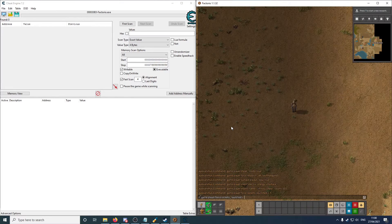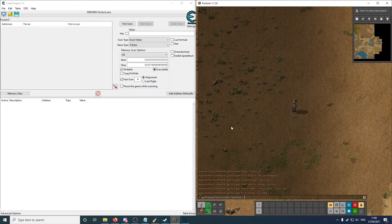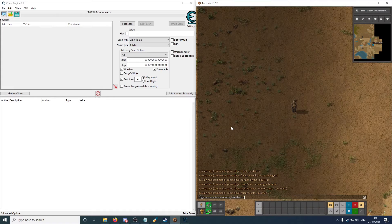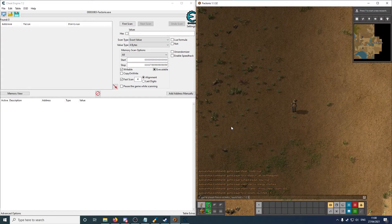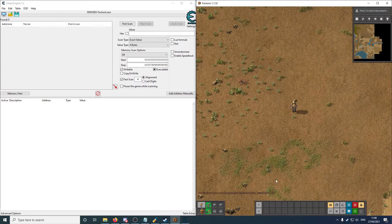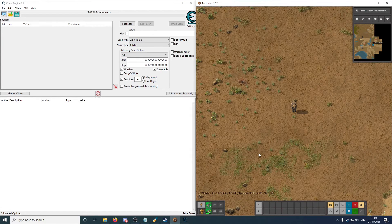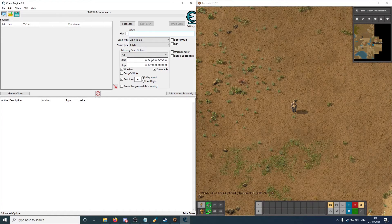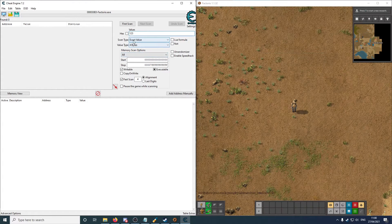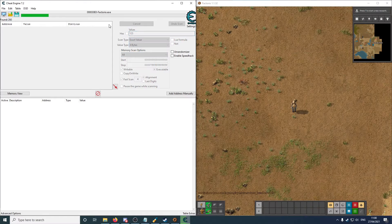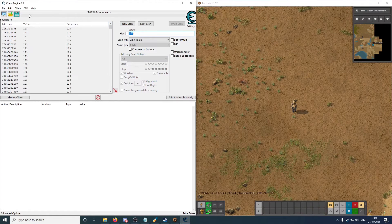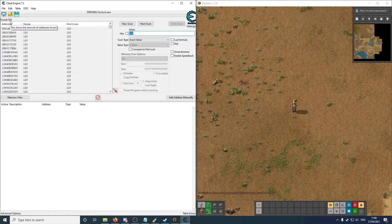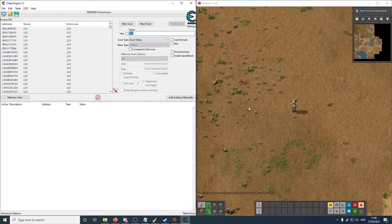Factorio has a lot of nice cheating commands, and let's set it to 123. And so now the number of rockets launched, I manually put to 123. So we're going to scan for that value. I think it's four bytes, so let's do a first scan. And now it's found 585 addresses with the value 123.